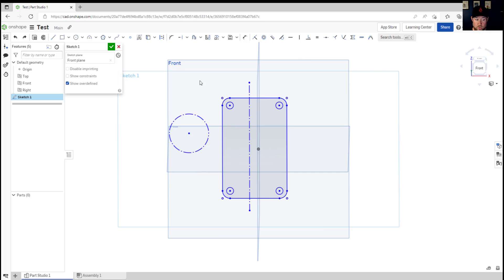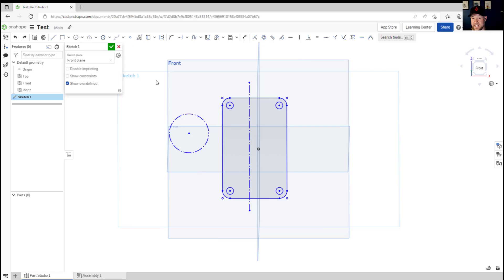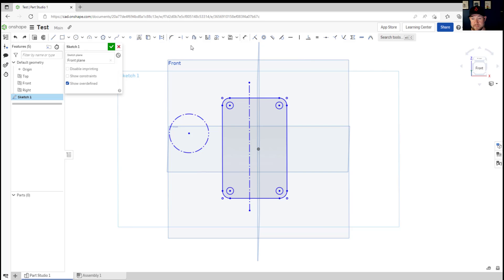So a few quick ones to learn initially would be things like L for line over here and you can learn these and see what they are by hovering over any of the commands but a few that I like is Q for construction lines. As I mentioned, construction lines can be super helpful earlier.